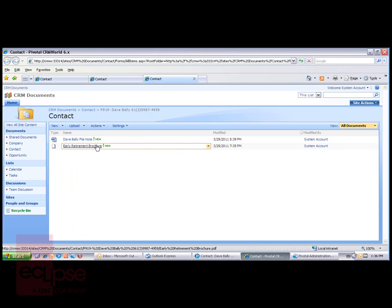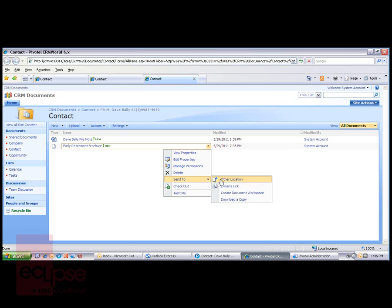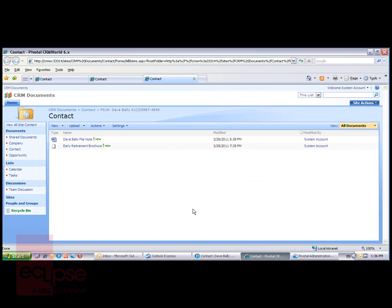We can do all of the typical things in SharePoint now in terms of checking it out, viewing properties, editing properties, managing permissions, and sending a copy or emailing it or downloading it to our local hard disk. Full rights to SharePoint, depending on your own security as determined by the SharePoint administrator.